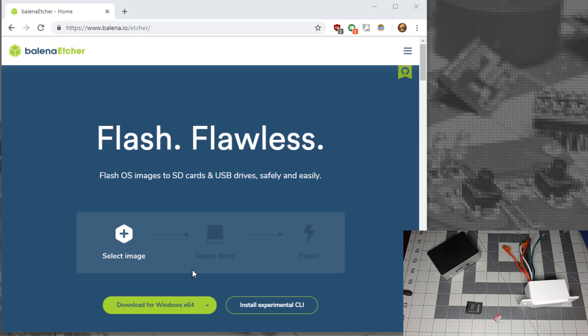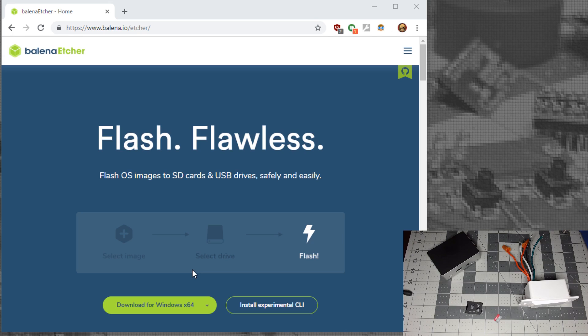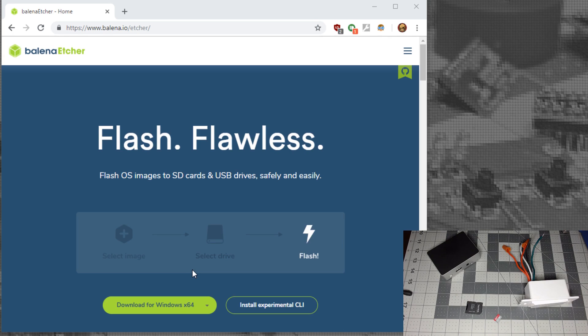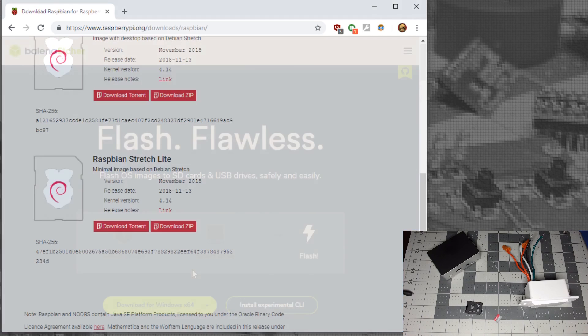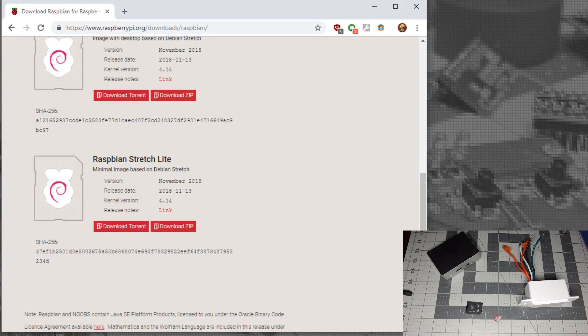First we need to download Etcher for your operating system and install it. Next, download the image for Raspbian Stretch Lite.